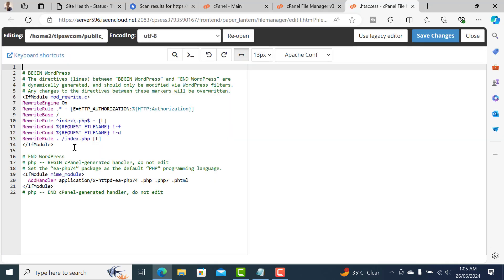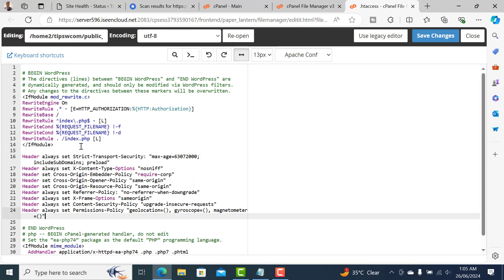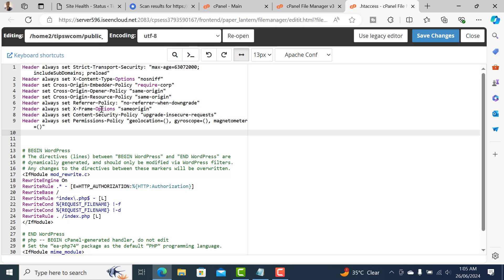You can paste it on the top or anywhere you want, just make sure you don't make any mistakes. Let's paste it at the top and click on Save Changes.